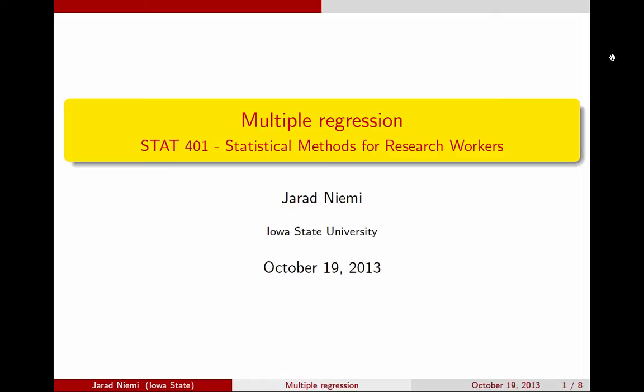This is Jared Nehemi with a mini-lecture on multiple regression. As this is the first lecture on multiple regression, I'm going to stick with a very simple multiple regression where we just have two explanatory variables instead of having many explanatory variables.